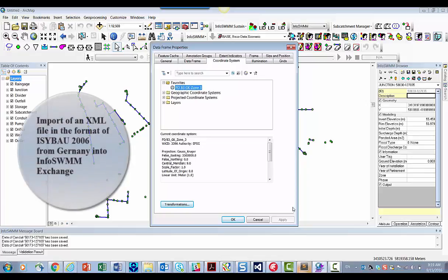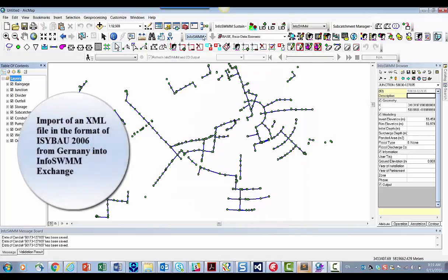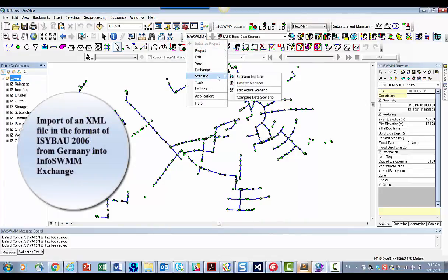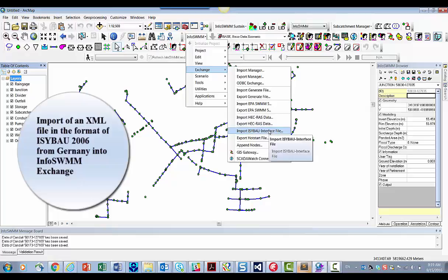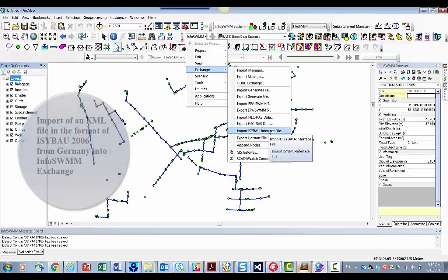So thank you for listening. And this is a new feature in InfoSWIM 14.5. And it's direct import of ISYBAU interface file inside of InfoSWIM. Thank you very much.